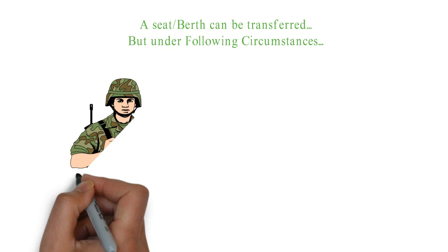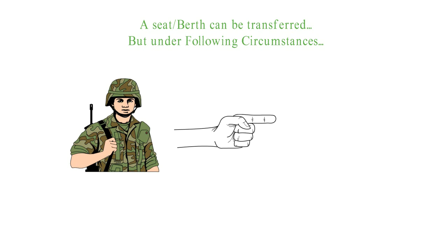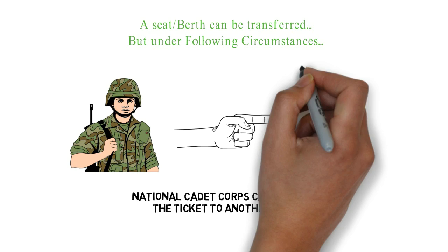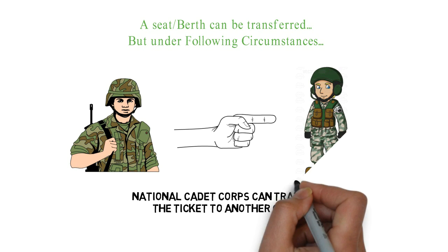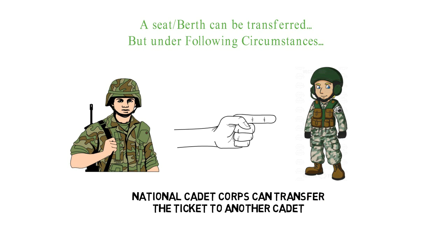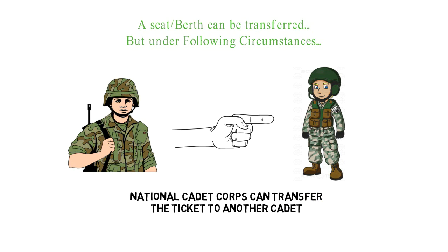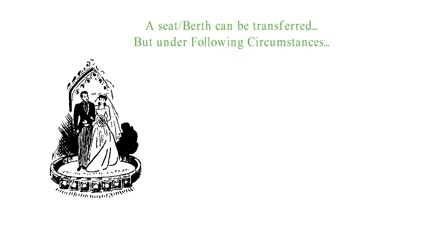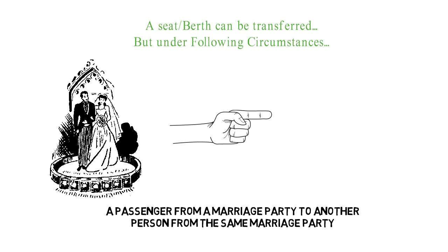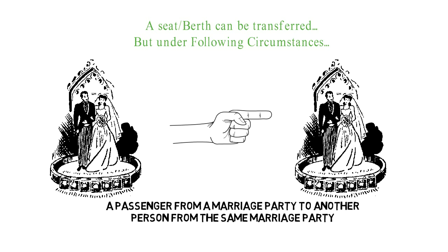Fourth, a national cadet corps can transfer the ticket to another national cadet. Fifth, a passenger from a marriage party to another person from the same marriage party.